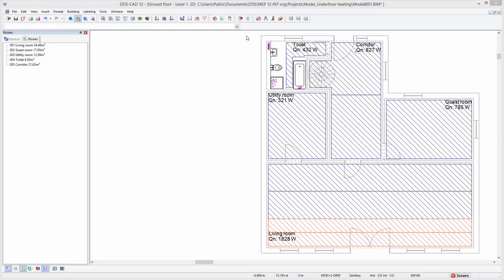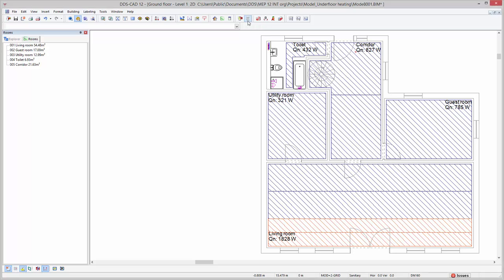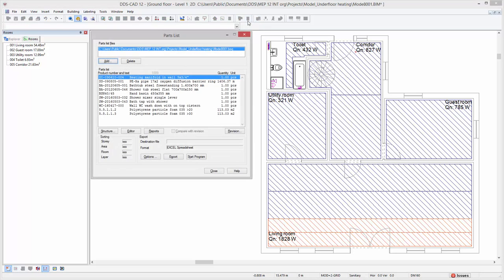To conclude, we will generate a parts list of all underfloor heating materials. To do so, select the parts list function on the toolbar. A preview of all materials is shown in the table.